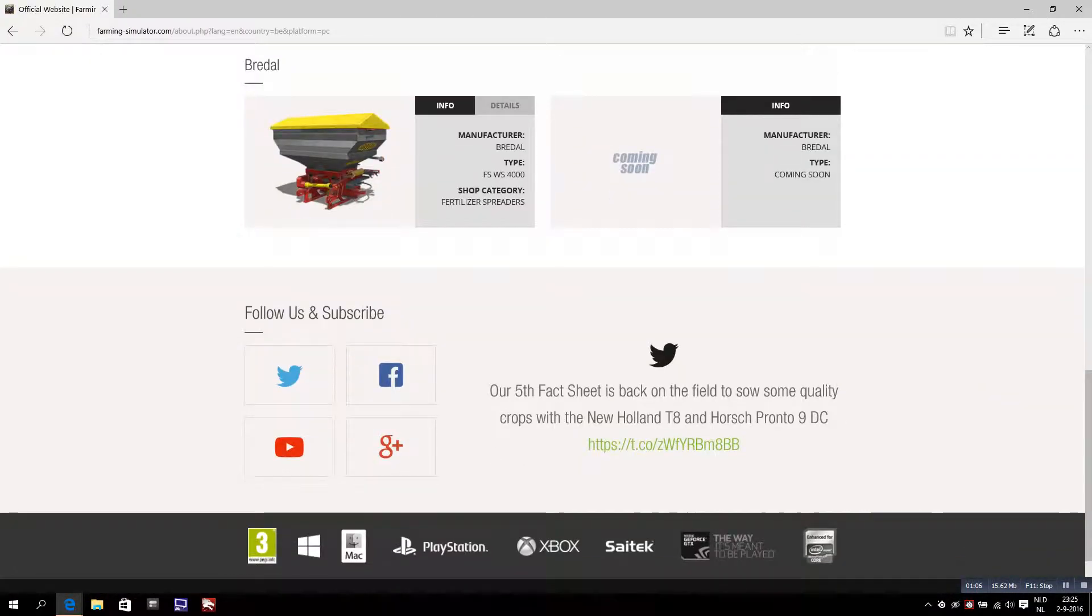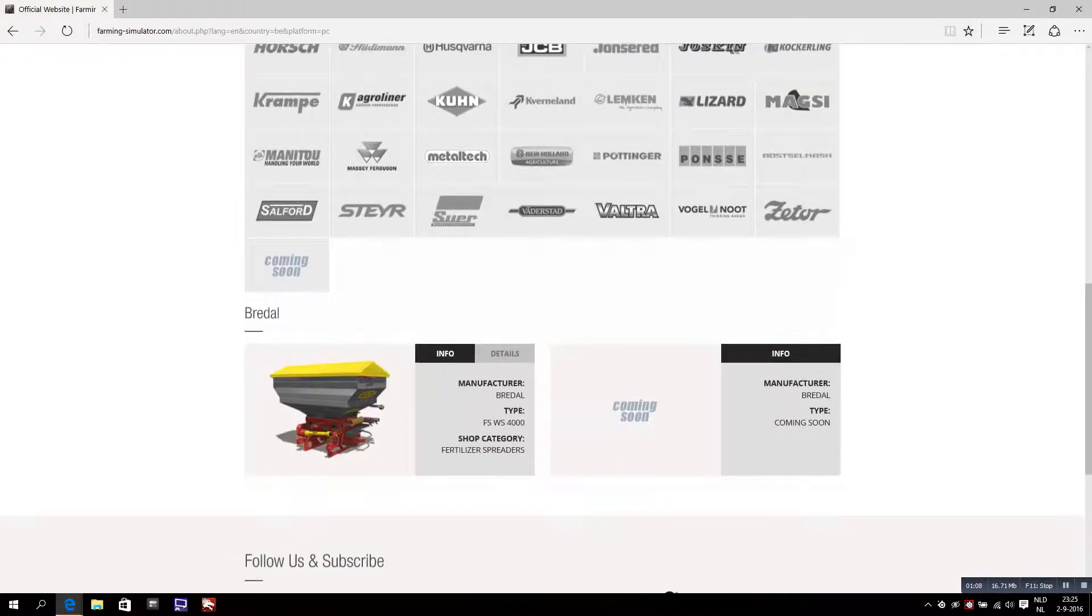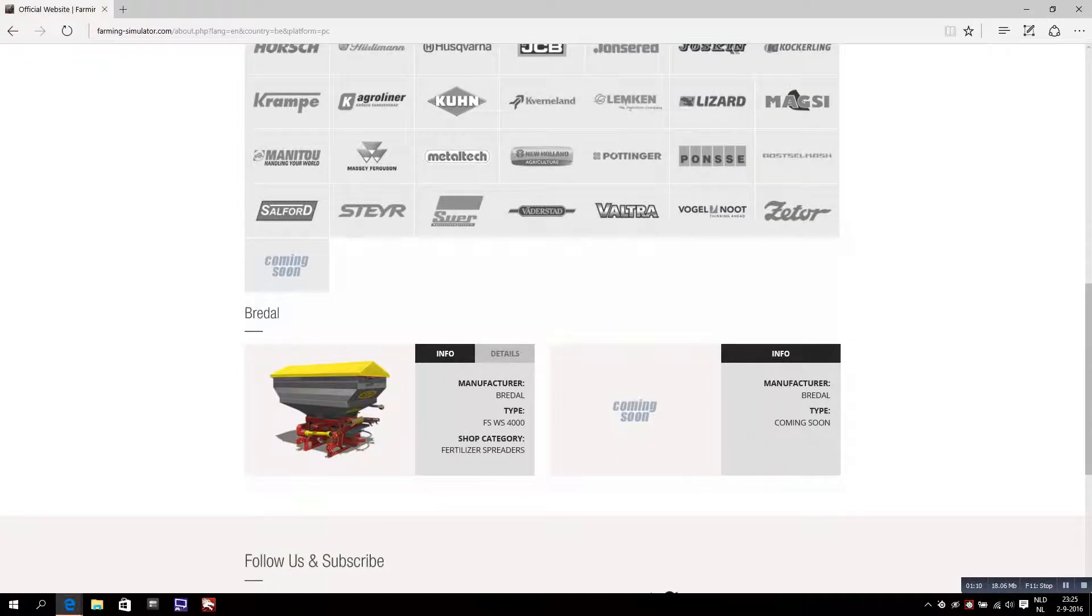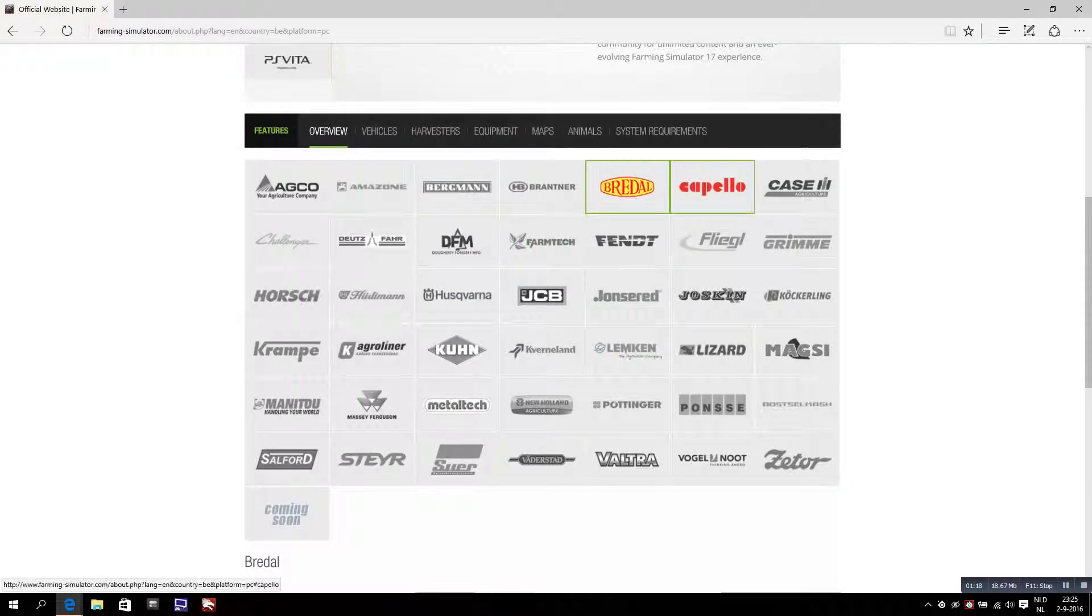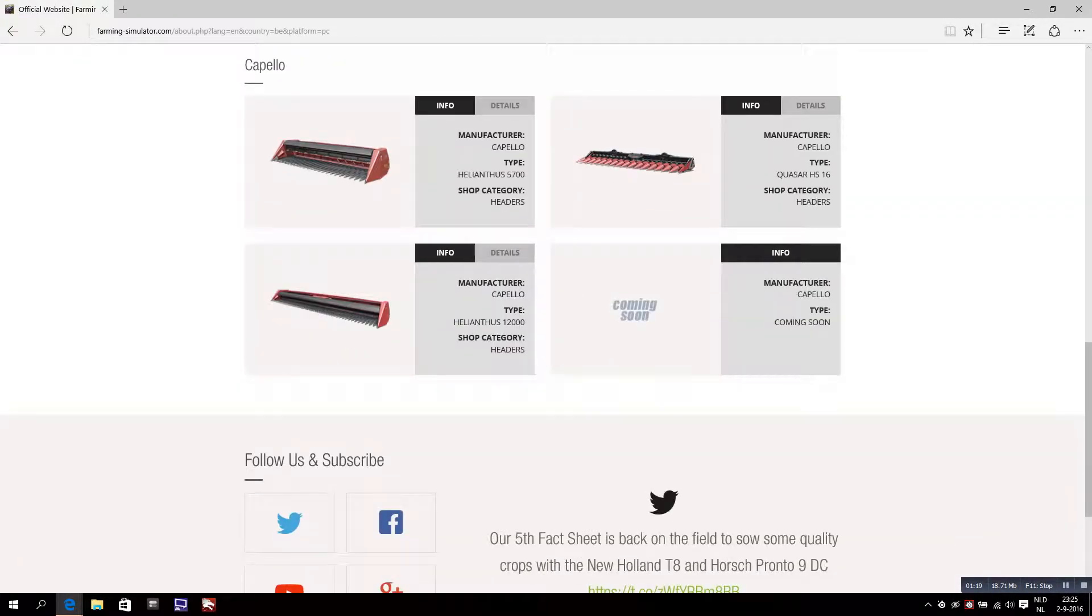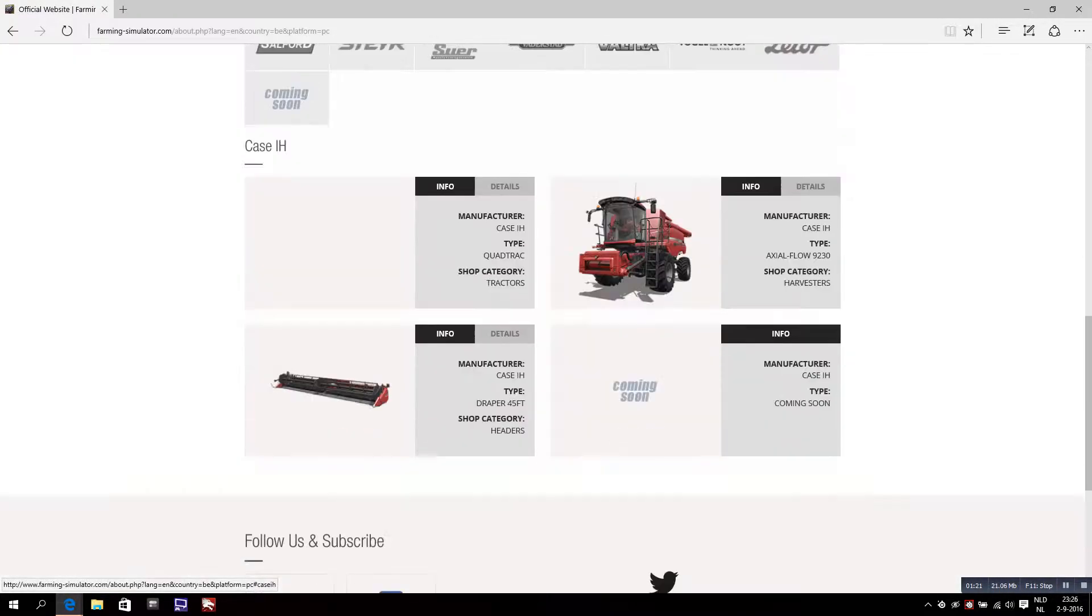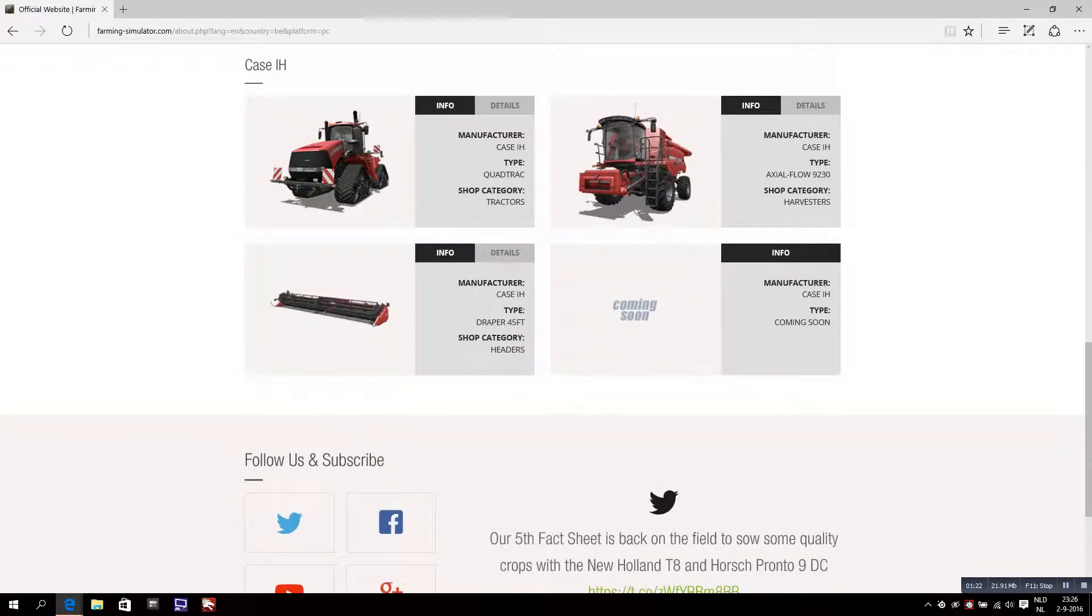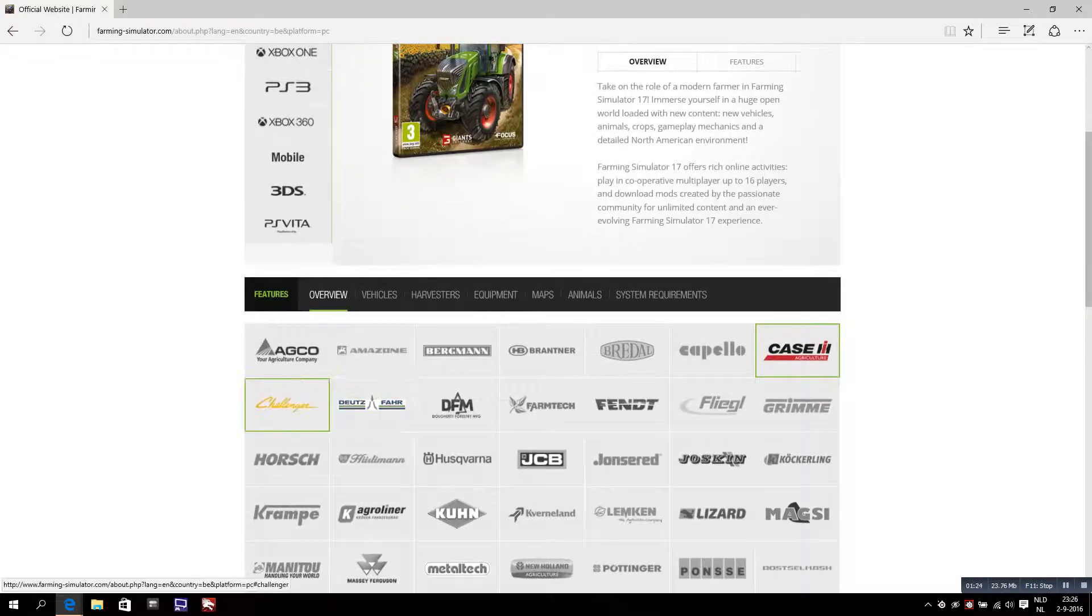This is Bridal - this is a fertilizer spreader. They will also probably have a bigger one here. Nothing new here, Case - nothing new.